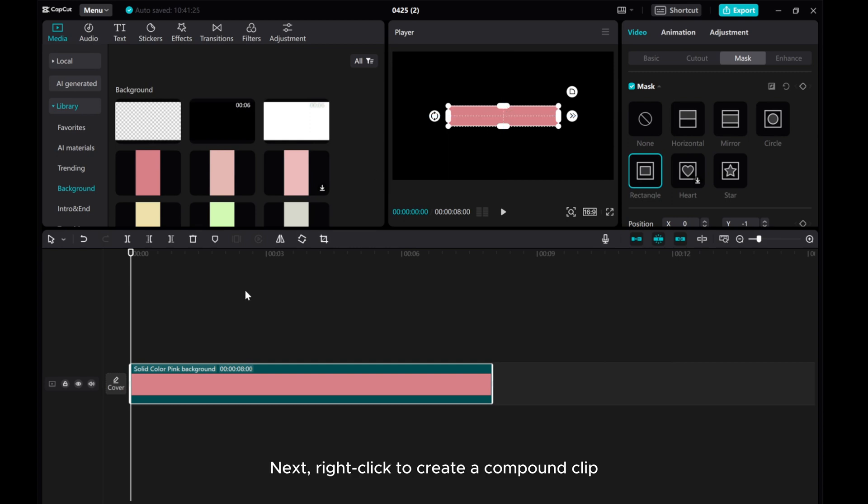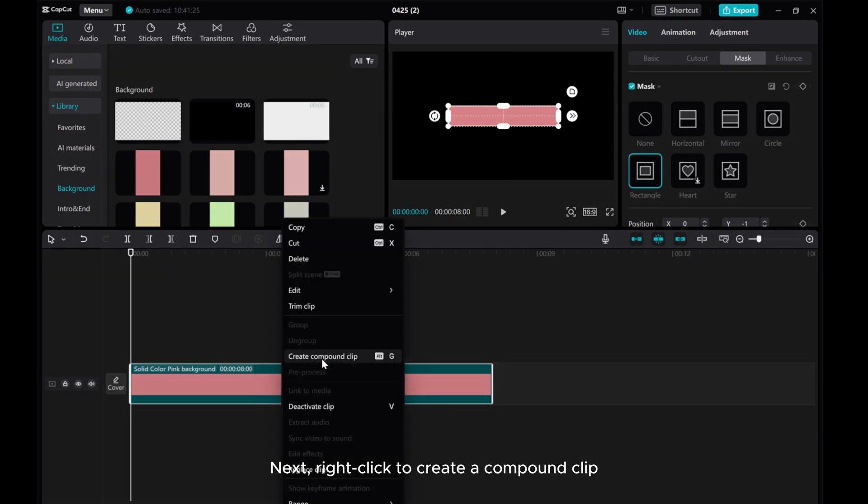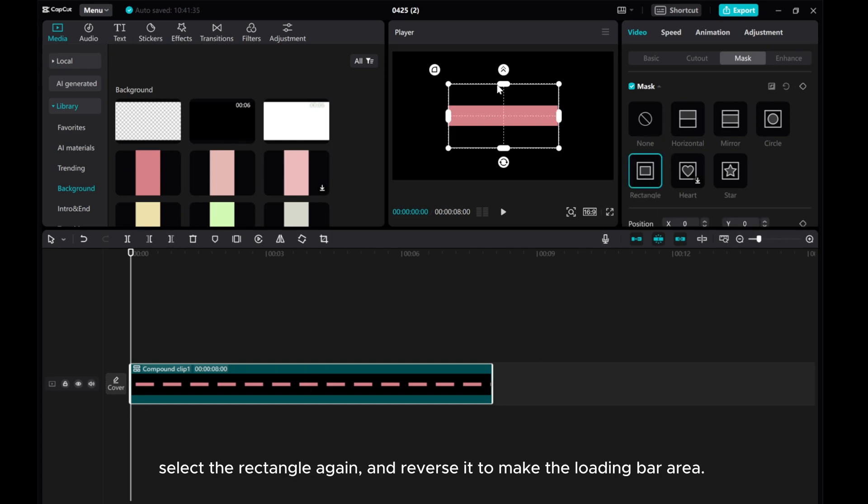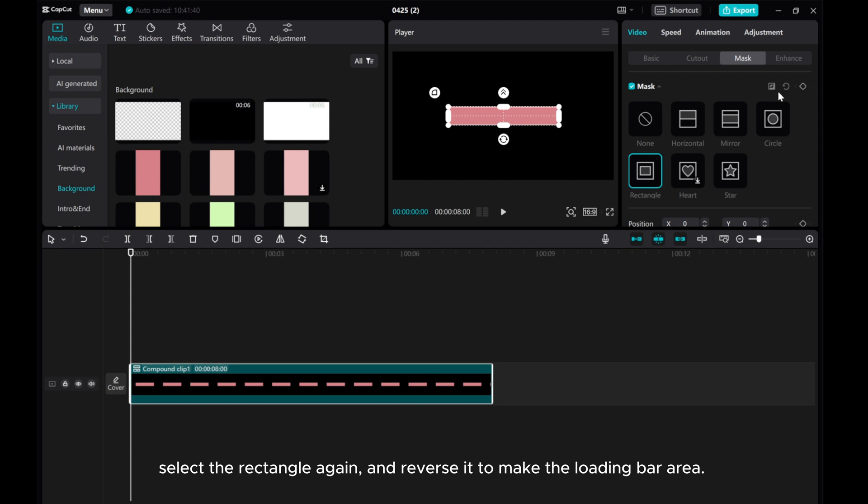Next, right click to create a compound clip. Select the rectangle again and reverse it to make the loading bar area.